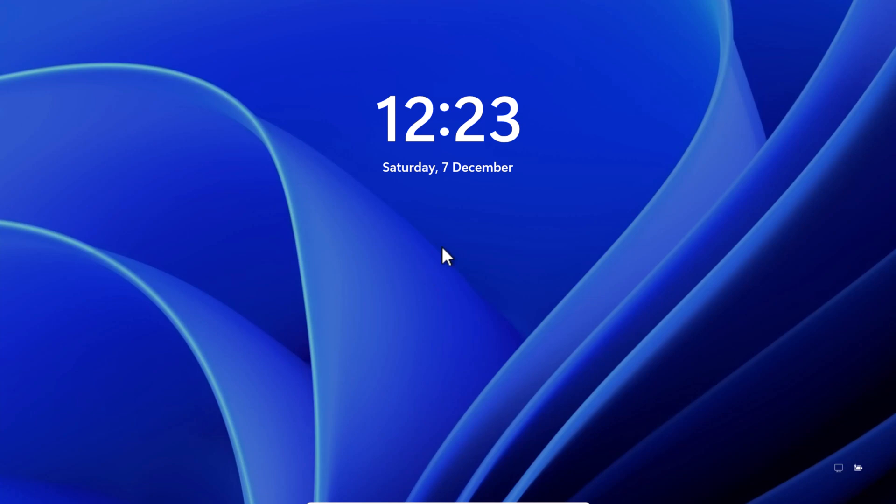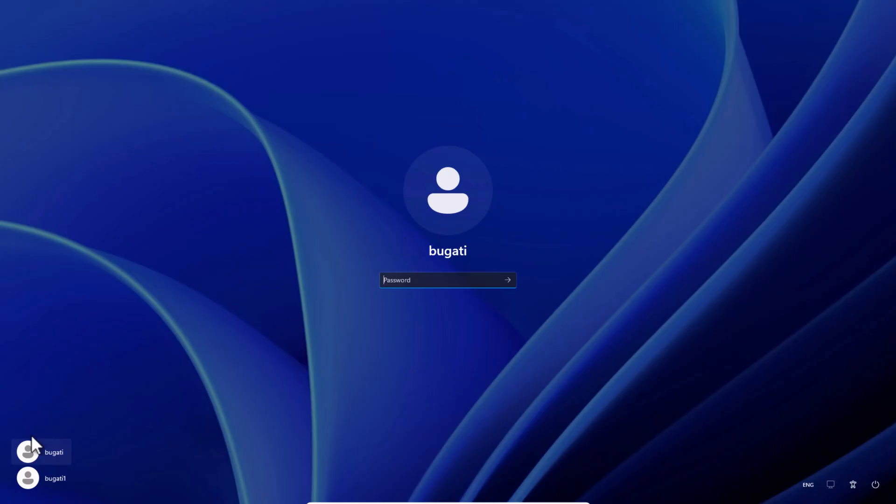Now let's try to login with this new user account. Click on the screen. And here on the left-hand side you will see that now we have two accounts.